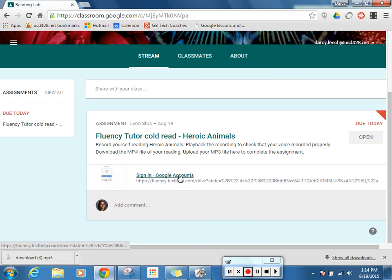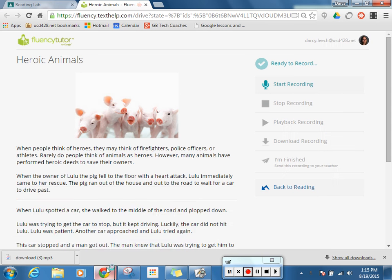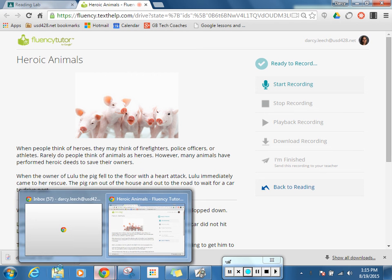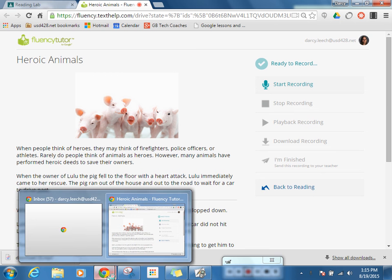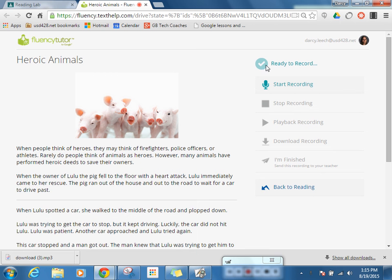First thing is Ms. Stoss has actually linked the Heroic Animals right here. So as a student, I would click that, and this is going to load the Fluency Tutor. You want to make sure you're doing this in Google Chrome — not Internet Explorer, but Google Chrome with the red, yellow, and green bars. Everything should work properly there.